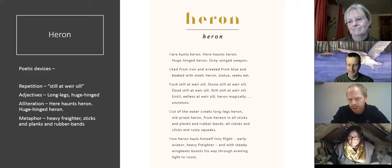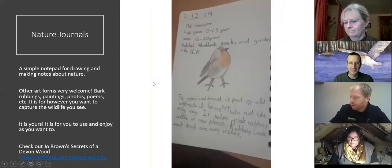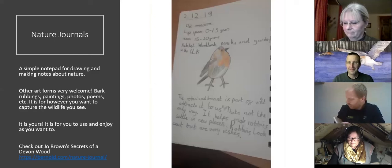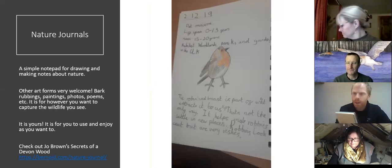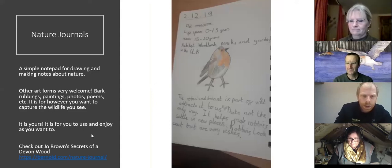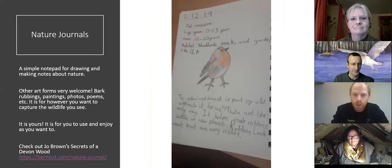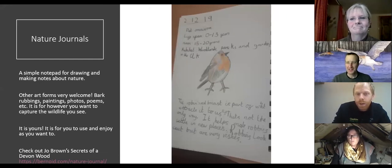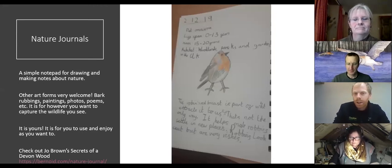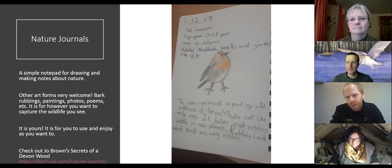Hopefully that's given people some pointers for writing their own nature-based poems. The other important part of this book and project was artwork. So what we did was give each child their own nature journal — just a plain book. This is theirs, so they can take it wherever they want and catch whatever wildlife they see in it. I've got a really nice link to one — a lady called Jo Brown, who's written Secrets of Devon Wood, and this is her nature journal. What puts quite a few people off drawing is looking at something like this and thinking 'I can't draw like that.'